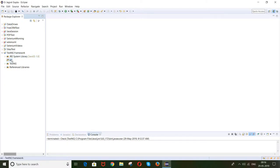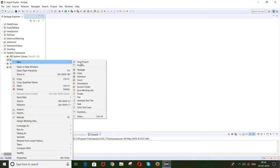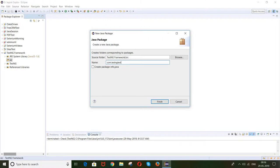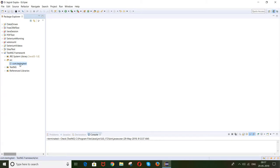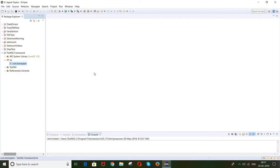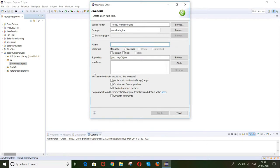Let's start. Firstly, let me create a proper package. Let's say my package name is com.testng.test. Click on Finish. You can see that the package is created. Now inside this package I will create a proper class, and let's say my class name is AnnotationTest.